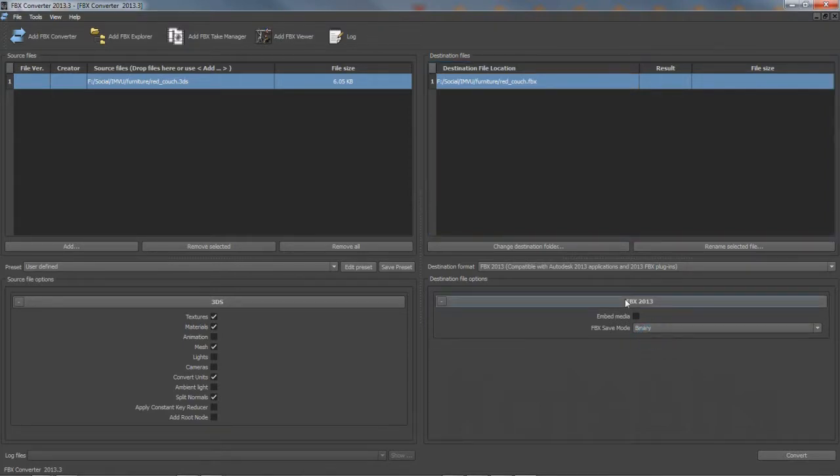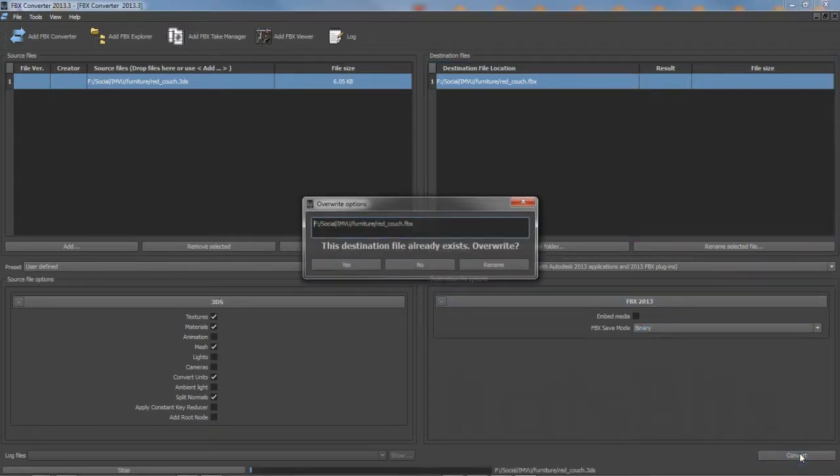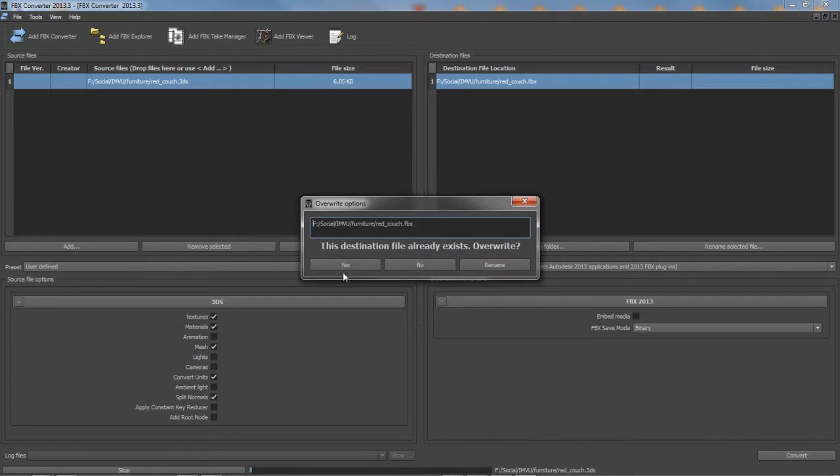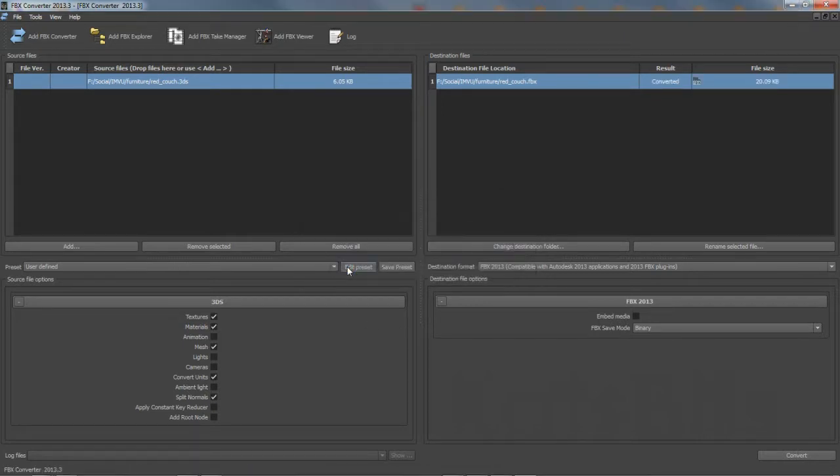In the Destination Files section, ensure the resulting FBX is set to Binary mode, then click Convert, bottom right.